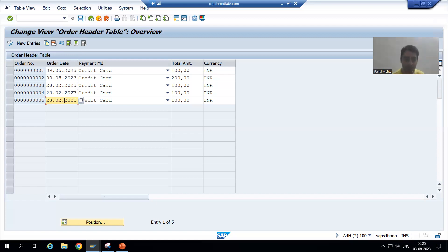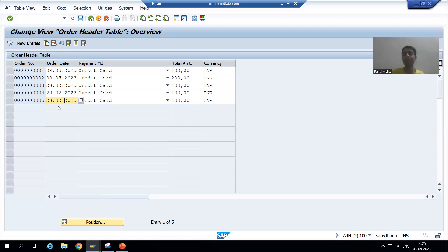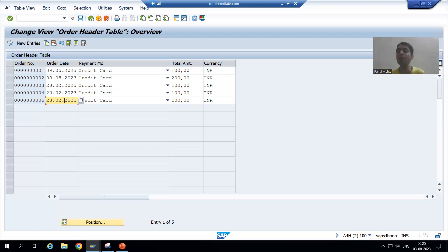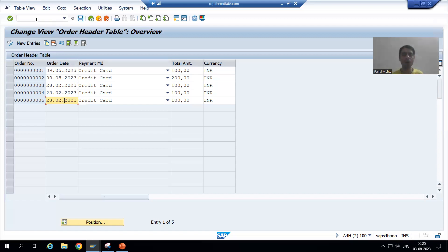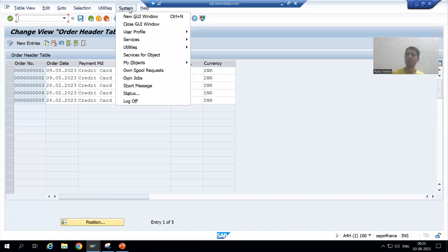At this point of time, how will I make this particular column non-editable? As of now we can fill the value into this column, but now the value will populate automatically, so we need to make this column non-editable. What we will do is simply go to System > Status.